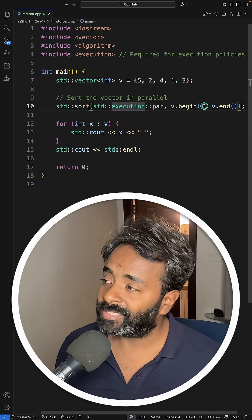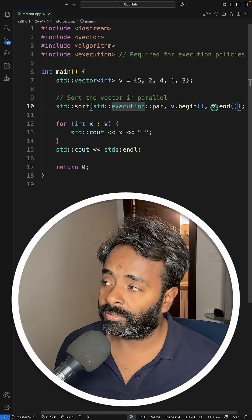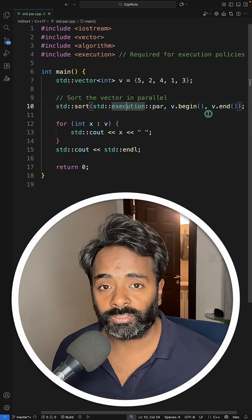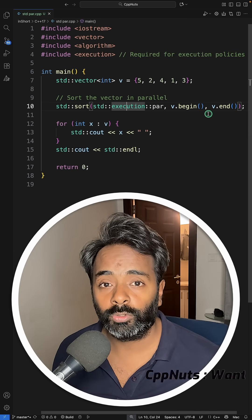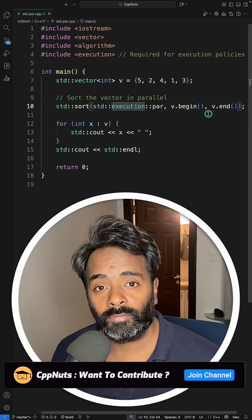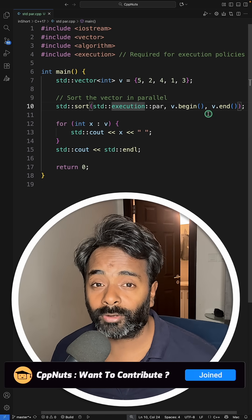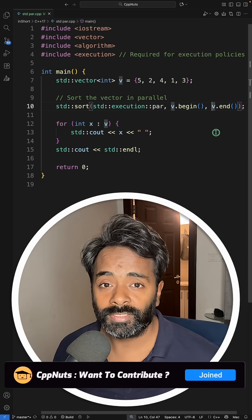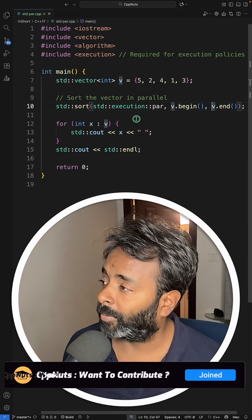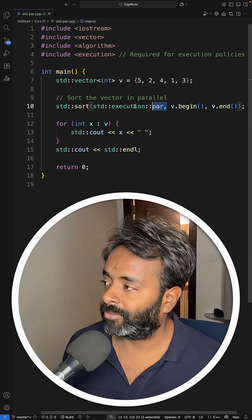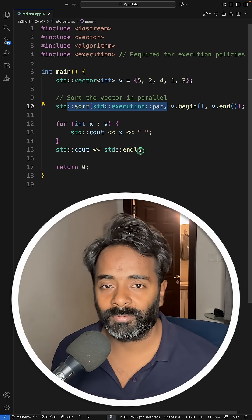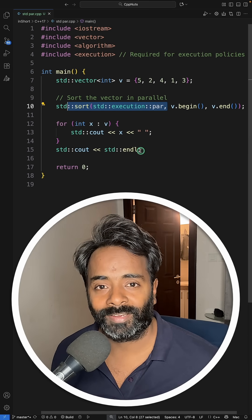And if you are passing any function or lambda function or something, then you have to take care of the race condition. I will not talk more about this because I'll create a big video on this. This is the introduction part and we have this available in C++. Thanks for watching.